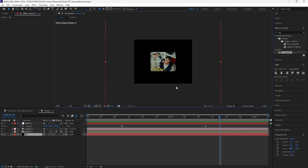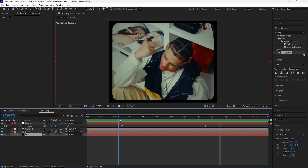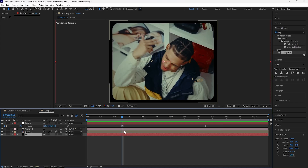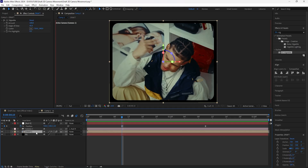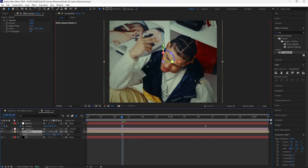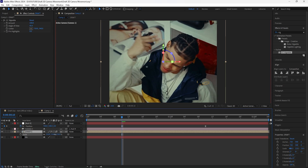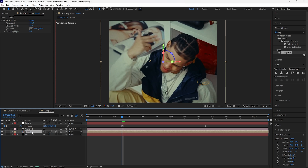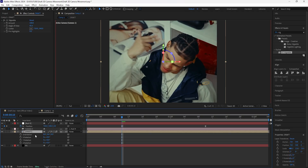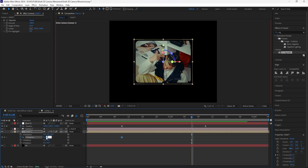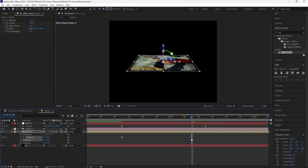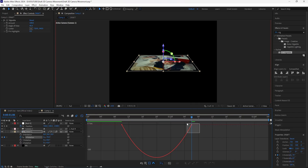Now we're going to animate our actual video layer. Go back to one view and go to where the first keyframe of the null object is — this is where the rotation animation starts. We want the video layer rotating so it's almost flat on the composition. First increase the scale to 116 so it completely fills the composition. Open up the rotation, keyframe the X rotation, then go forward 20 frames and keyframe the X rotation at negative 70. Easy ease both keyframes, go into the graph editor, and create the same graph.